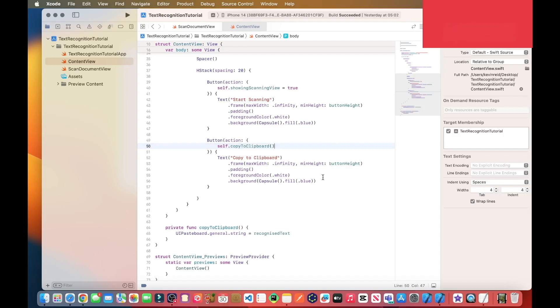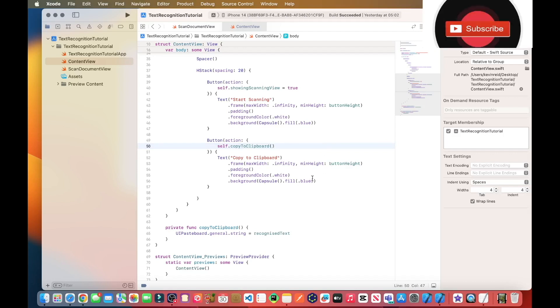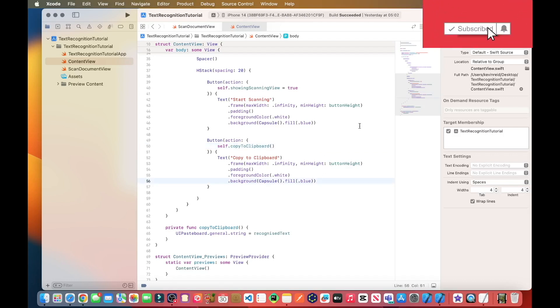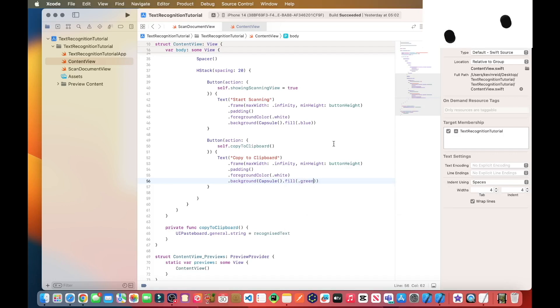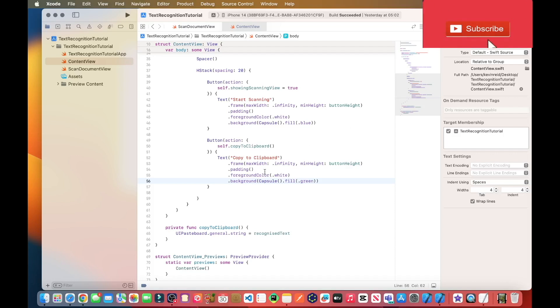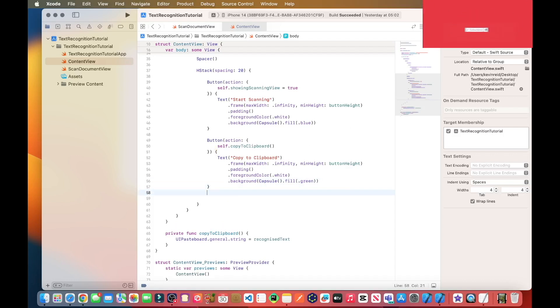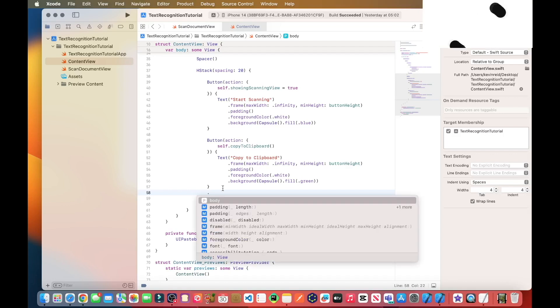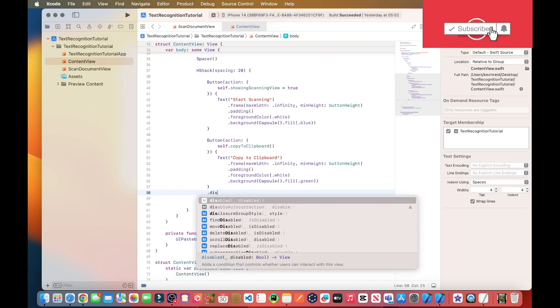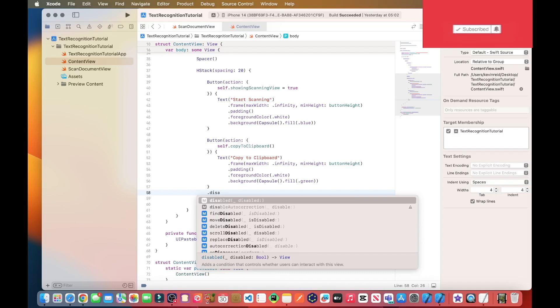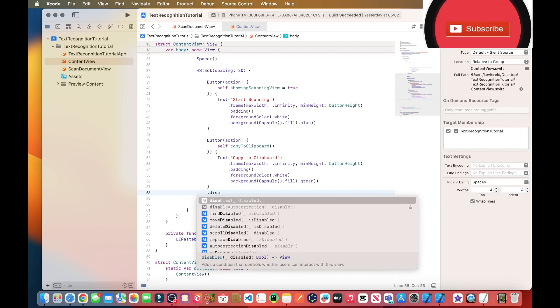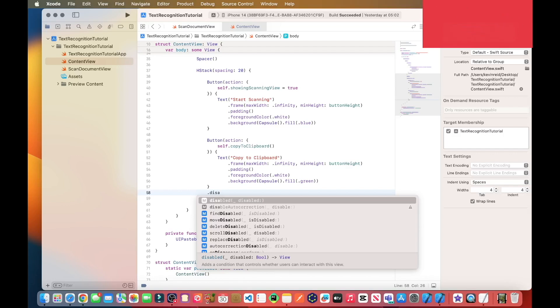And then on line 56, just change the color from blue to green for the background. And we only want to enable the copy to clipboard button if there is something to be copied. So if the recognized text variable contains text, then enable that button so that the user can click on it.